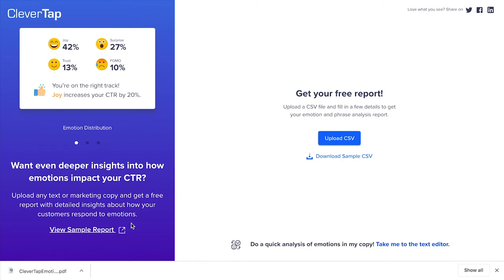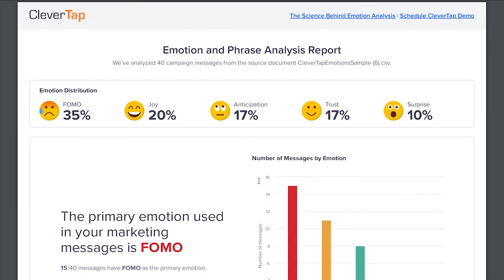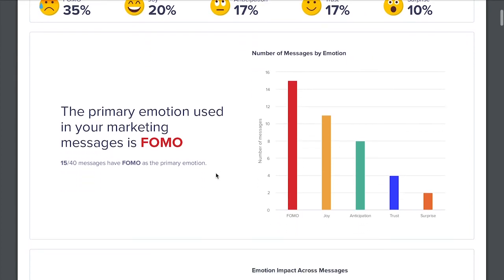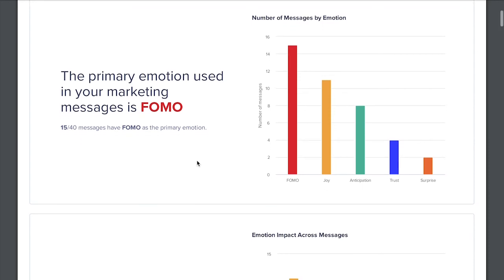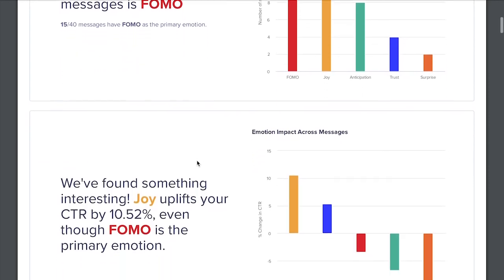Let's look at the sample report so you can get a sense of the insights included. This report was generated from a sample of 40 campaigns. On average, the past messages contained 35% FOMO, 20% joy, followed by 17% anticipation and trust, with the lowest 10% contribution by surprise. In 15 out of 40 messages, FOMO was the primary or dominant emotion.